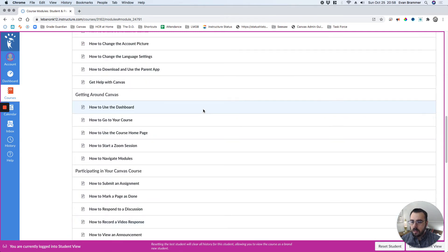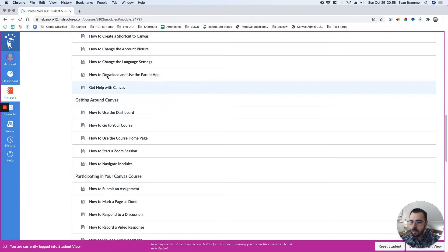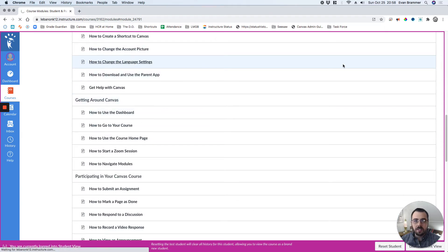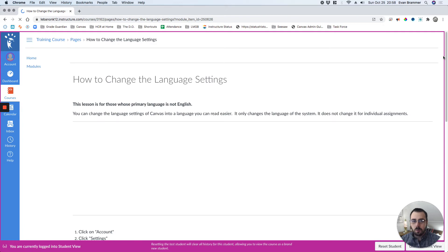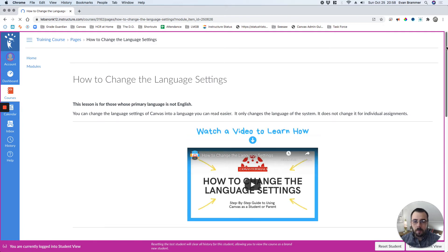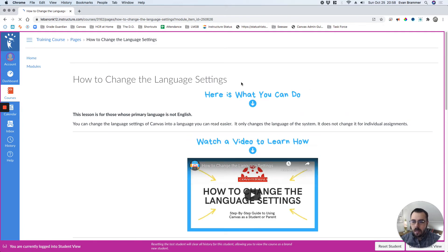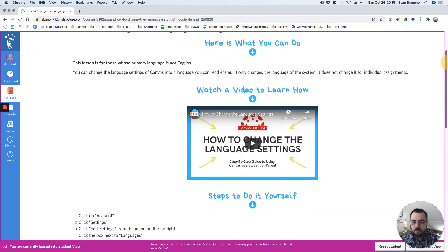Let's choose this one, how to change the language settings, which is a good one for our bilingual students. Now, most of the pages in this course have one, two, three, or four of these parts. Not all of them have all the parts, but many of them do.